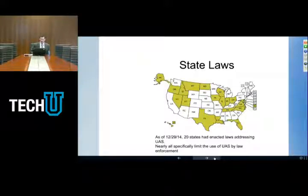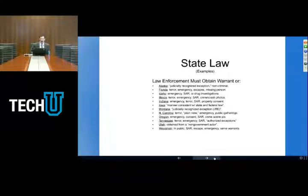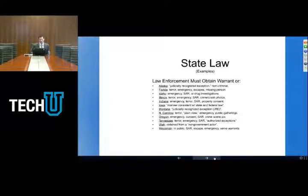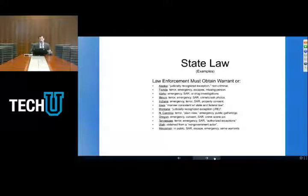As of about a year ago, 20 states had enacted laws addressing UAS — there are more now. Typically, under the various state laws, law enforcement must obtain a warrant before they use their drones. But there are some interesting exceptions. In Tennessee, for example, drones can be used to respond to terrorist attacks, for emergencies, search and rescue, or when there's an authorized exception to the warrant requirement — a typical provision of the law being that you can't use the drone for law enforcement unless there's an exception to the warrant requirement, which there often will be.